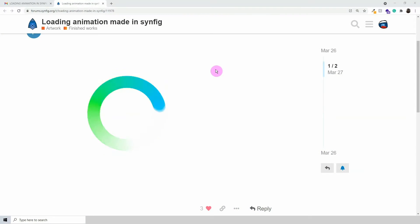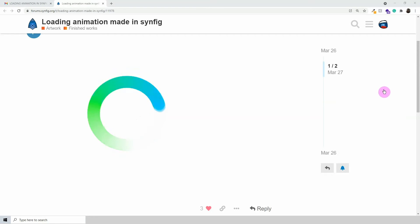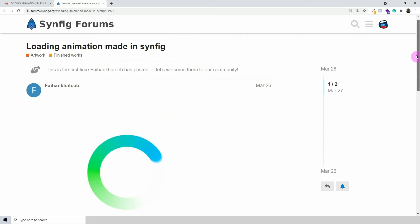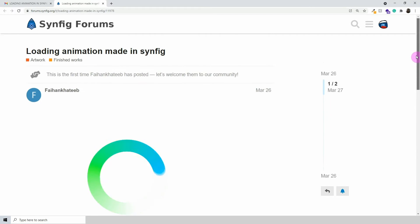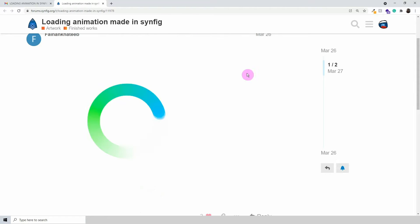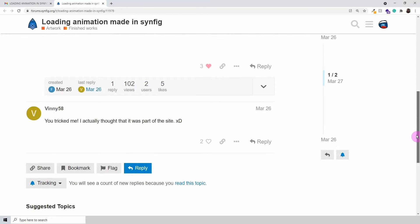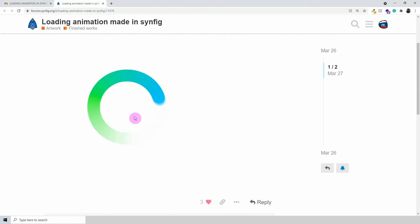Welcome to another Synfig tutorial. Today we will be creating a loading animation, something similar to this one right here. This was created by one of the members of the Synfig community — I'll post the link in the description below so you can take a look. We won't be creating anything as awesome as this, but we will be coming pretty close. Let's get started.